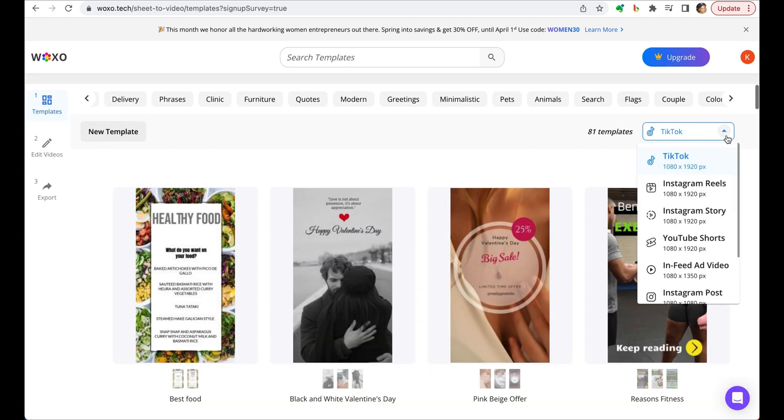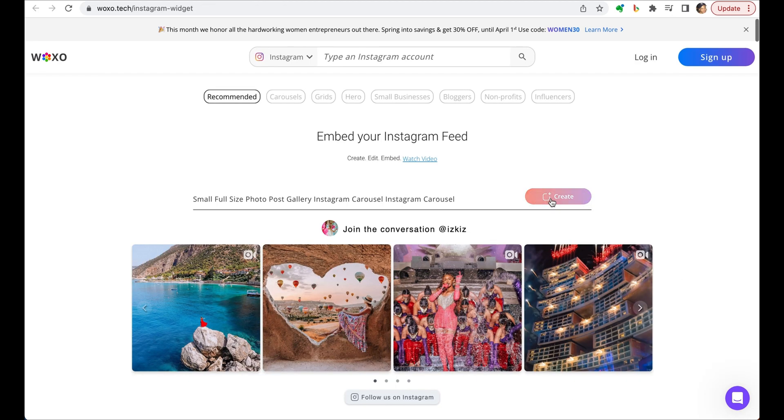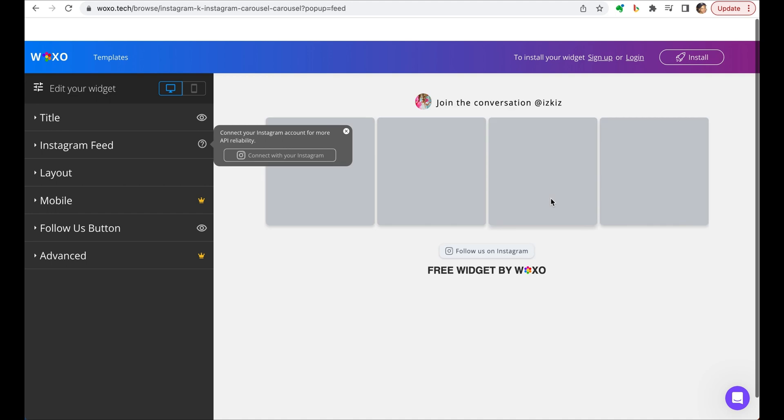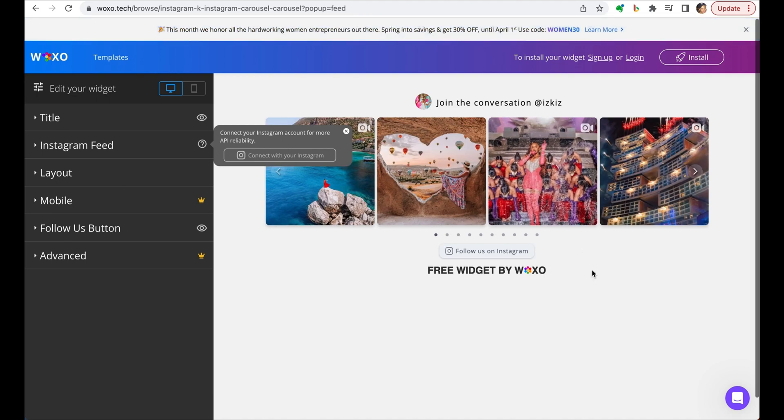The various social media templates make it easy to fit your content into size. The app also offers widgets that allow you to share your social media content directly on your website. So it's a great way to keep your website up to date with your latest social media posts. All in all, a solid tool, especially if you're looking to bulk create short form content.